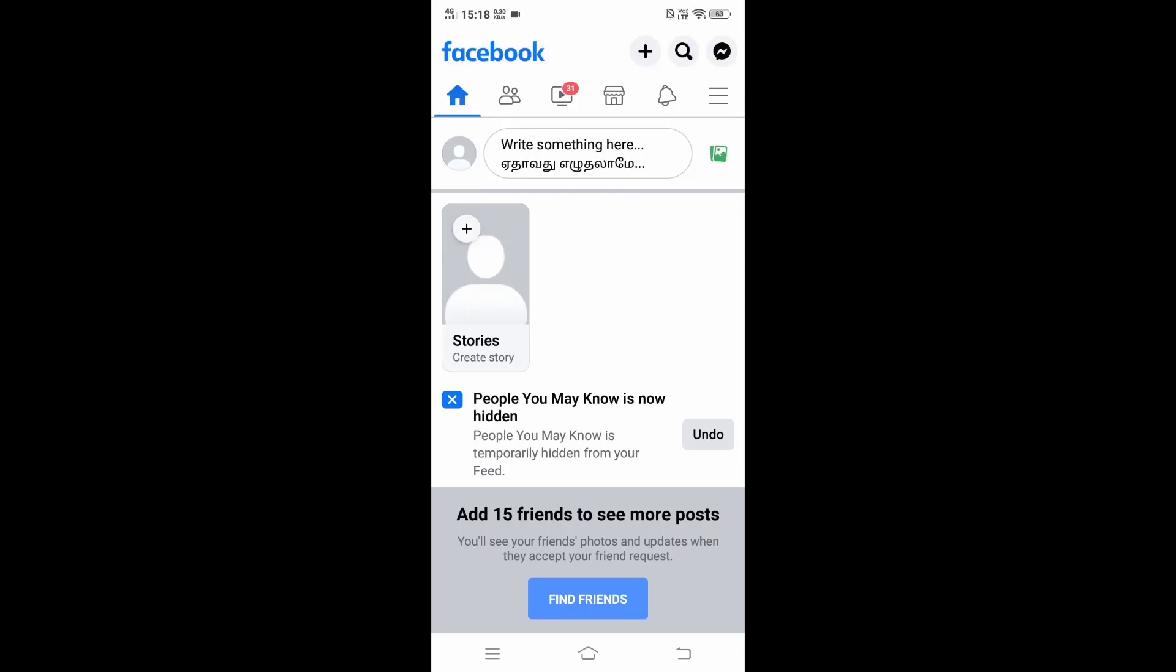Hi everyone, in this video I'll be showing you how to change your Facebook password after forgetting it. Let's get started. Currently I'm in my Facebook mobile app on the home page. The first thing we need to do is click on the three lines icon to the right.